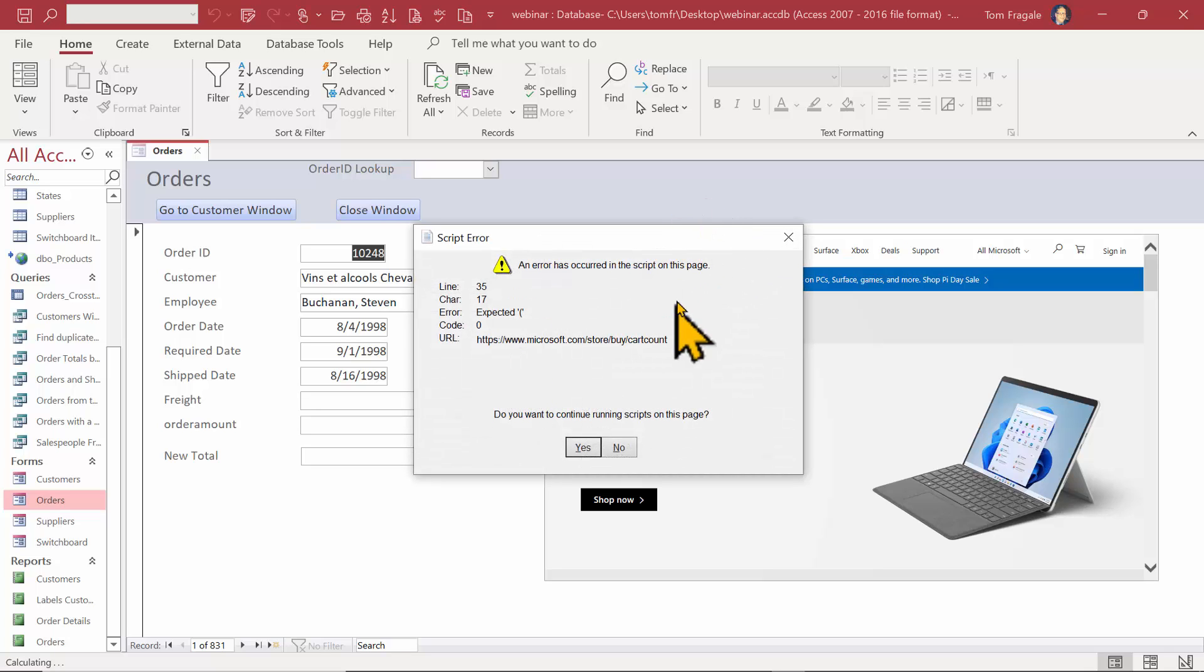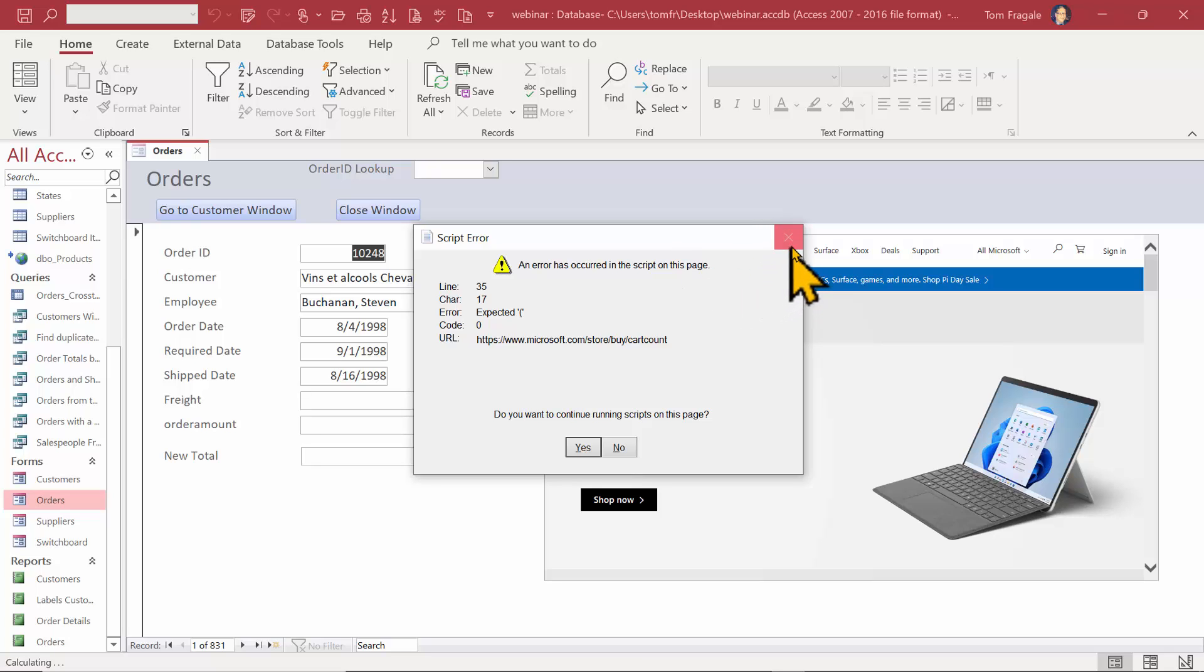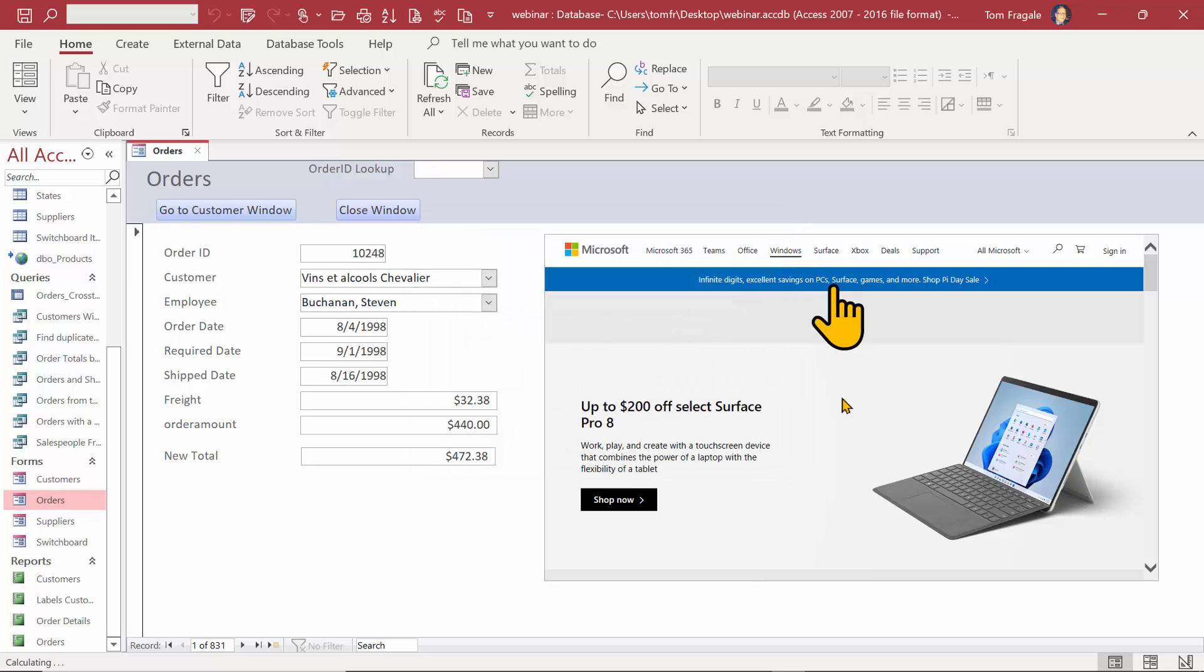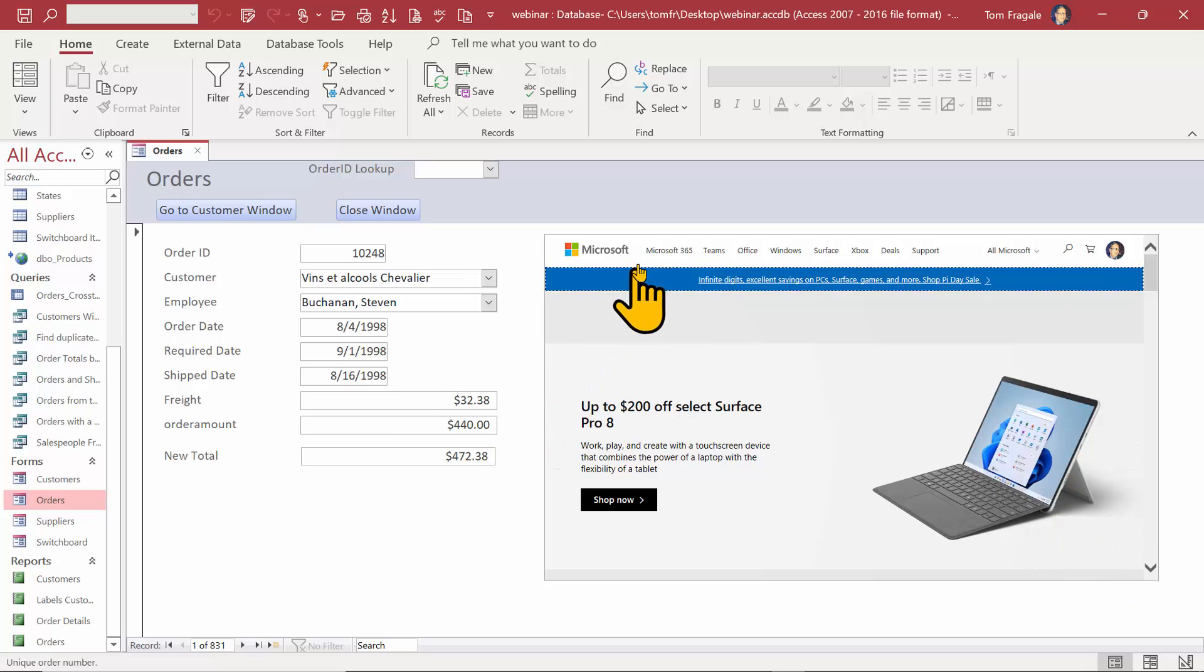Again, if this message comes up, I'm just going to close that window. Not every website will display that message, but that's fine. I'm going to close that window. Now notice how the web page is right in the form.